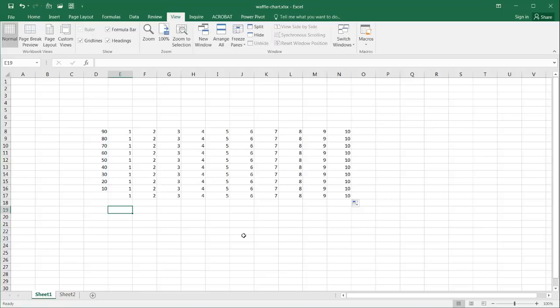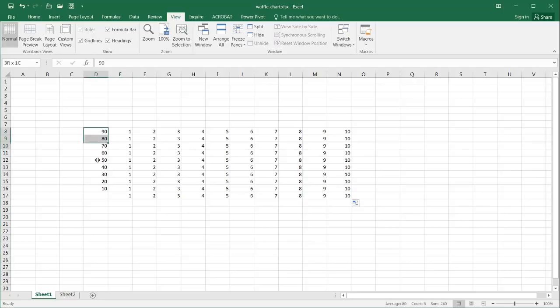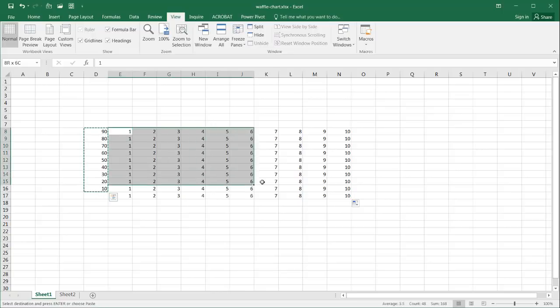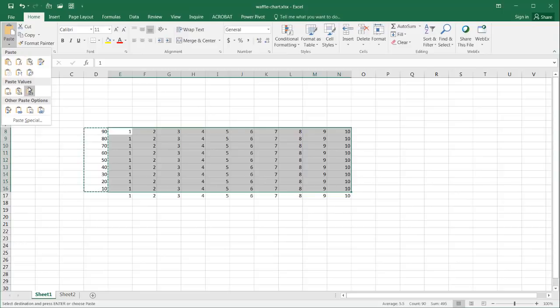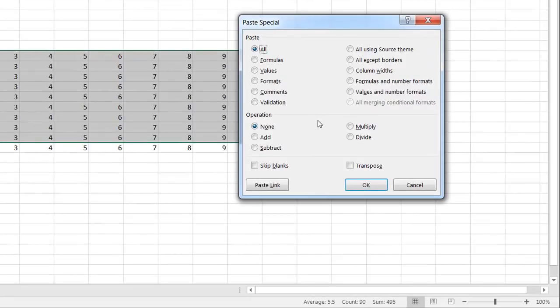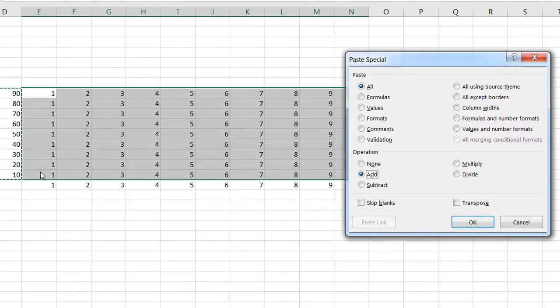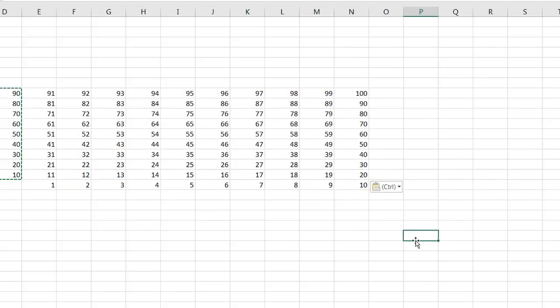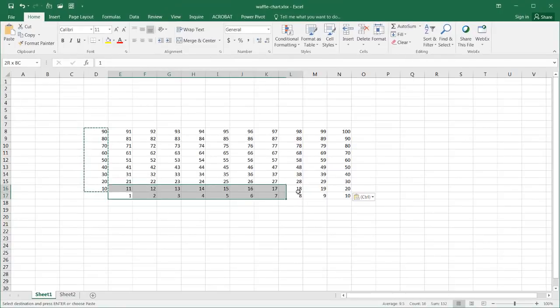We want to have a matrix go from 1 to 100. The way we can do this is instead of just doing 10, 11, 12, 13, 14, I can take this particular set of values, control C to copy, select this range and do a paste special. I'll go under home, paste special, and I'm going to add it. This is going to add 10 plus 1 is 11, plus 2 is 12, this one's going to add 20 plus 1 is 21, etc. When I click OK, everything is added nicely. We have our 1's here, our 10's, 20's, all the way up to 100.